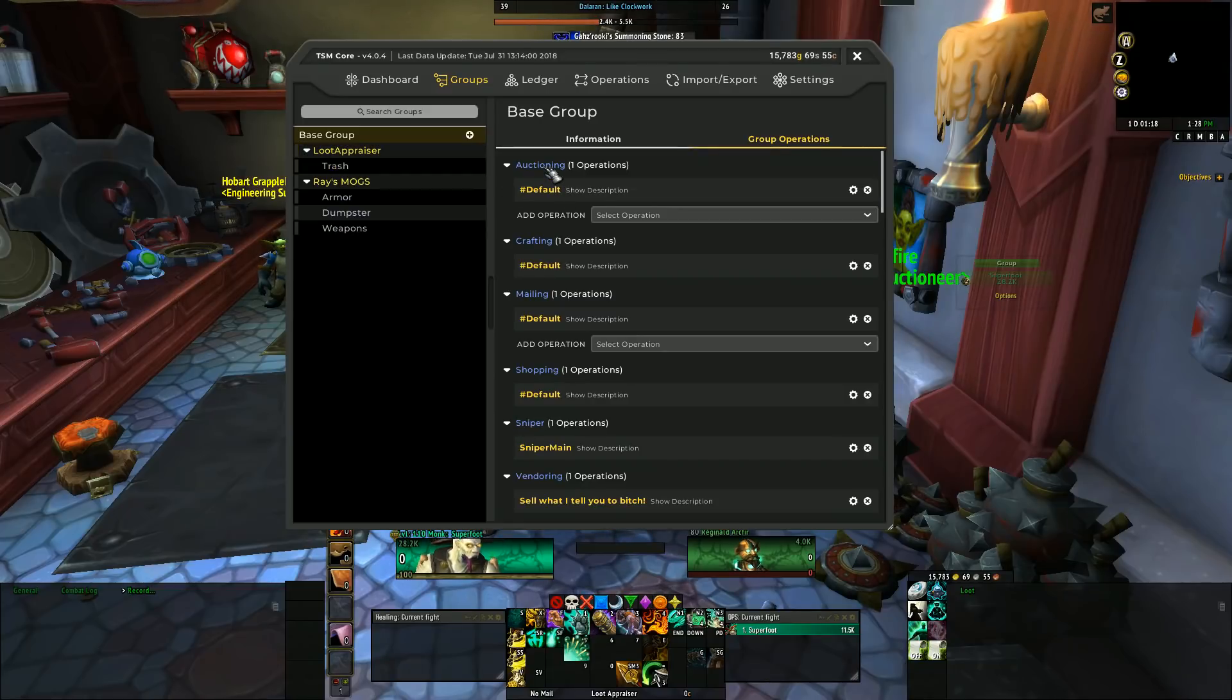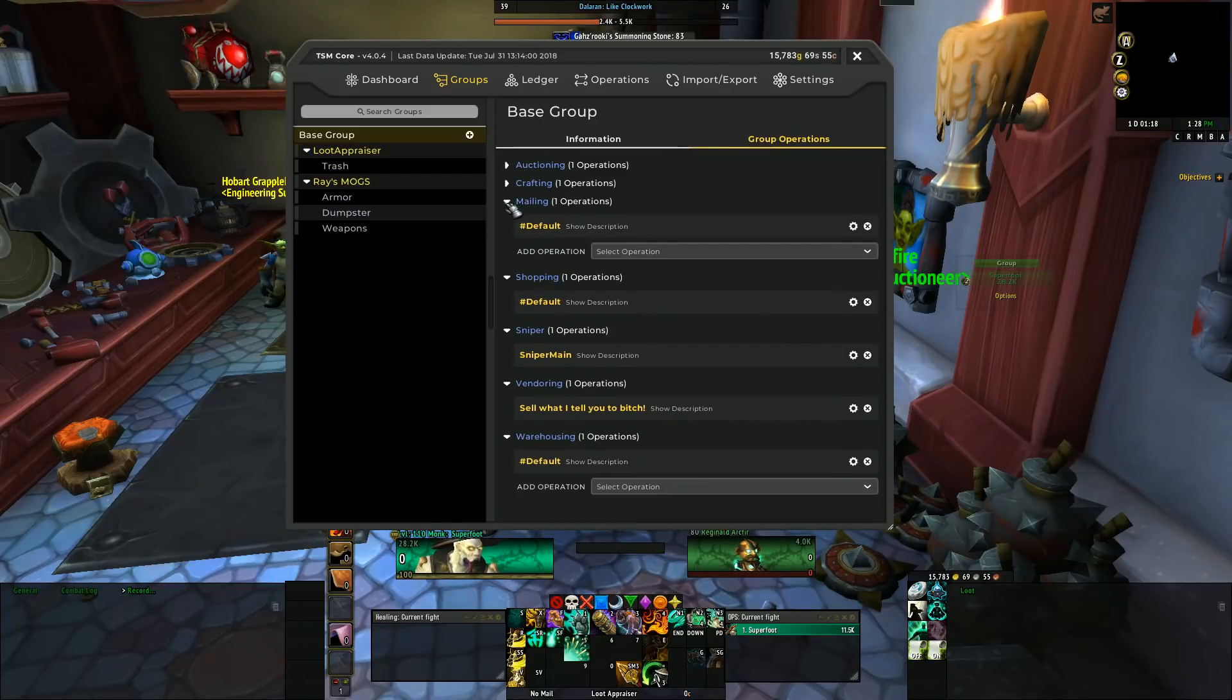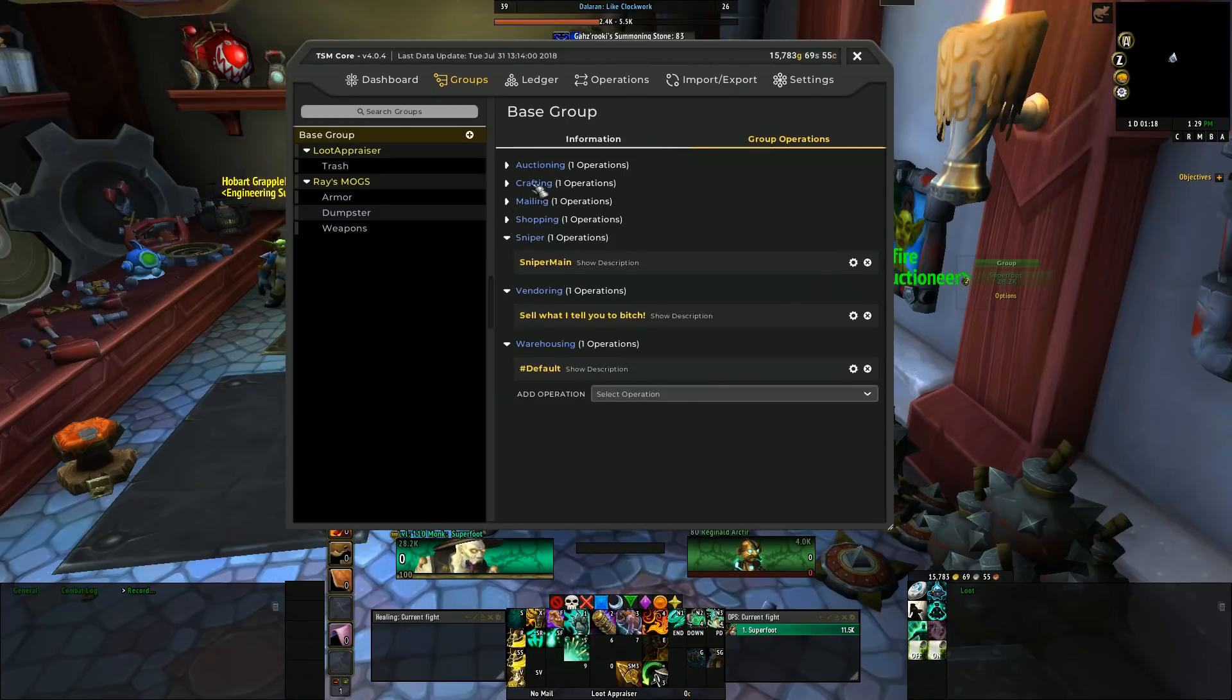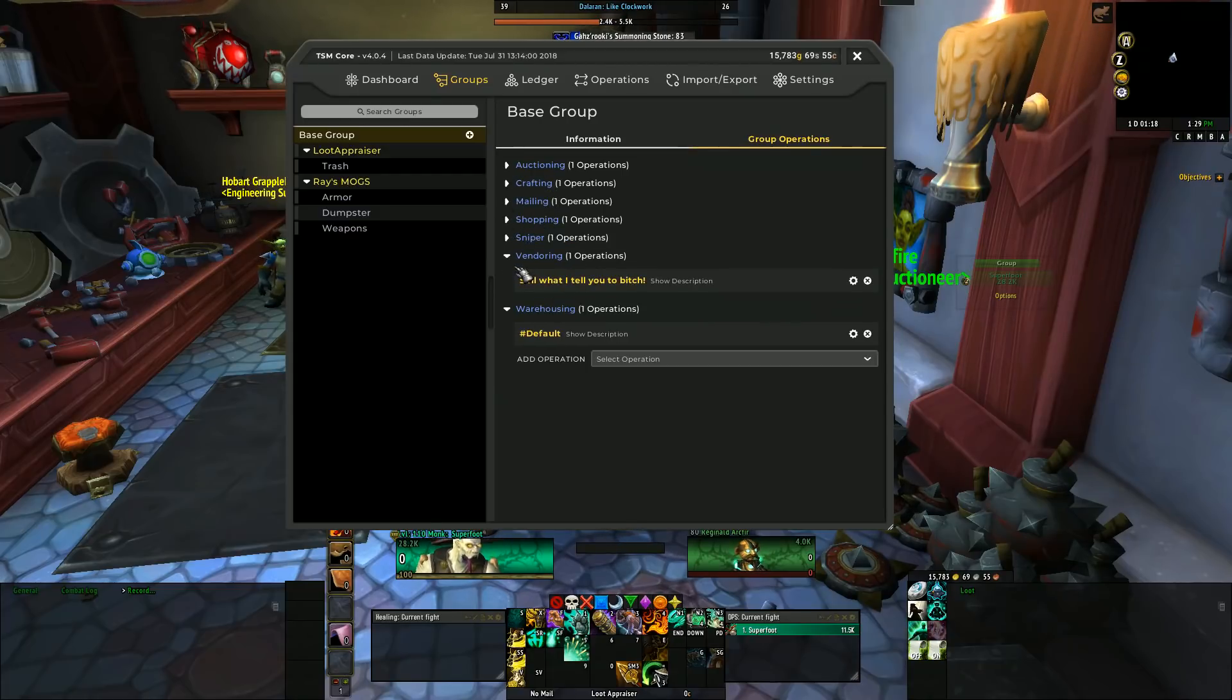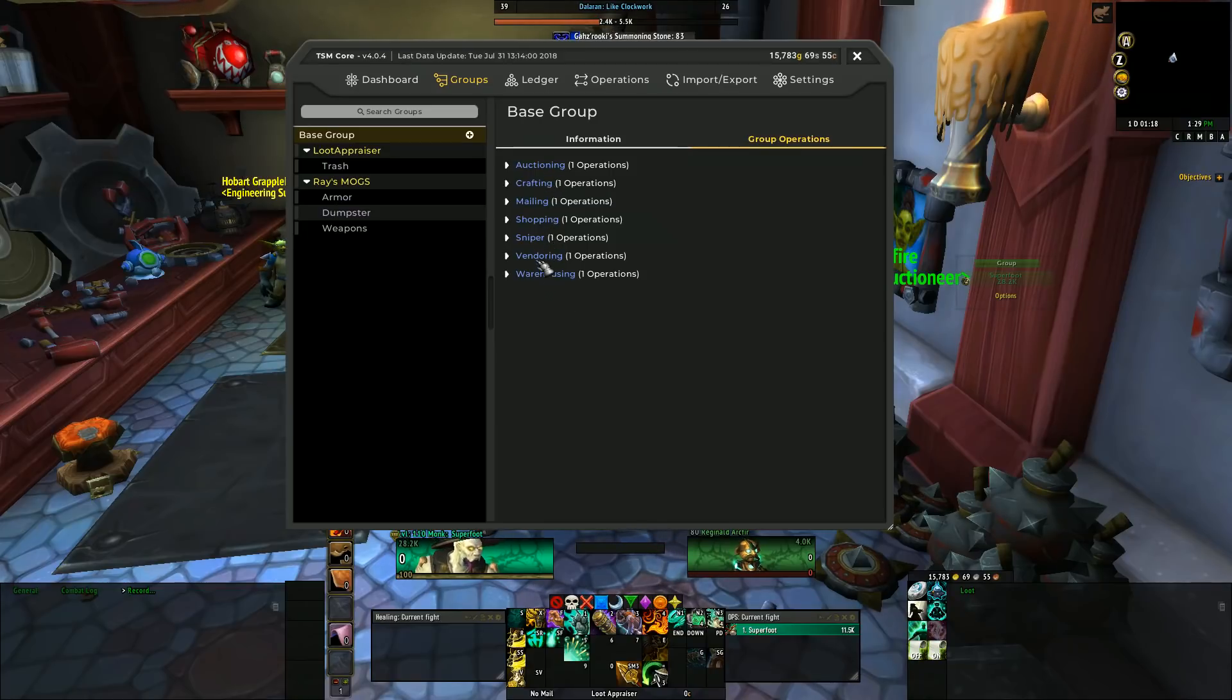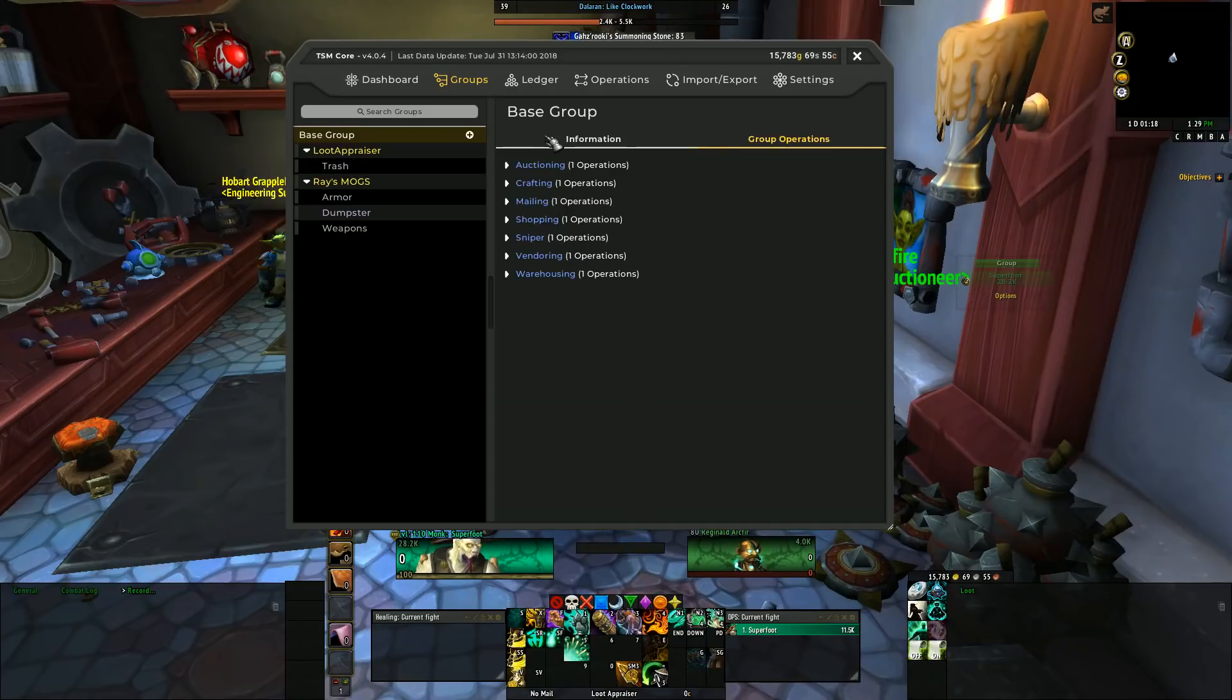Groups obviously have operations. Operations are the actions that you want to take upon the items in the groups. The same functionality is still available: you have the auctioning operations, crafting, mailing, shopping, sniper, vendoring, and warehousing. These were the core that were carried over from prior TradeSkillMaster versions, and they are available for you in all their glory in TradeSkillMaster version 4.